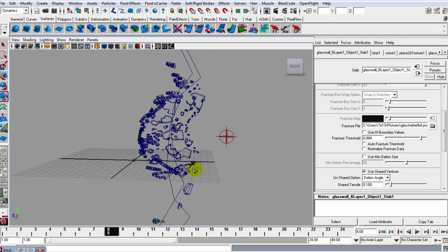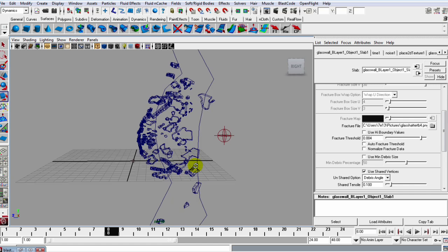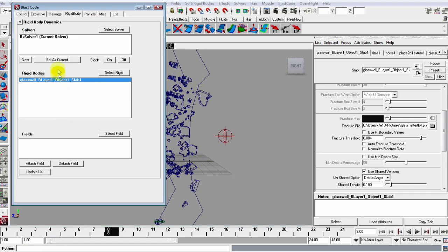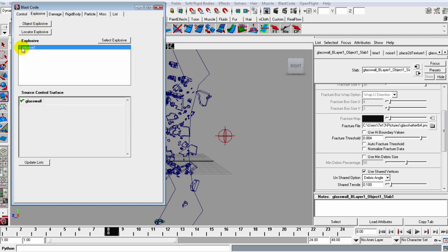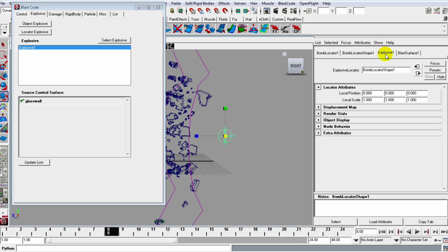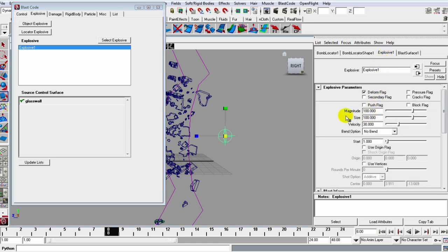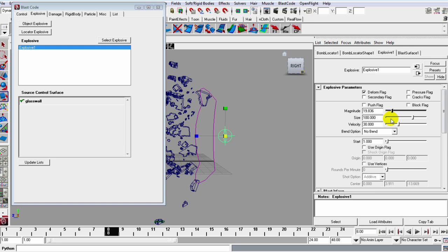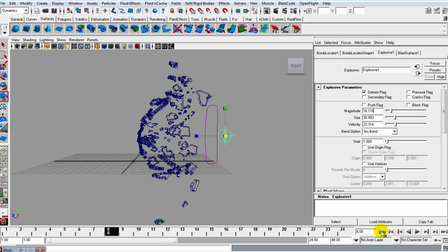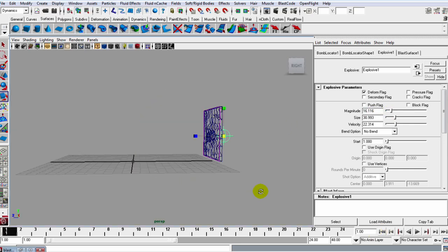But what I need to do is decrease the size of this explosion. So let's open up the Blast Code window and go to this Explosive, select the explosive, and over here let's go to this Explosive tab and let's grab this Magnitude and the Size and the Velocity, just reduce it a bit. So see how that's looking.